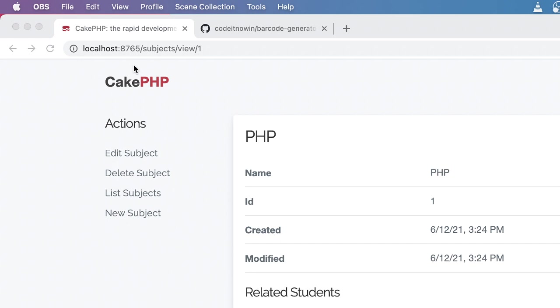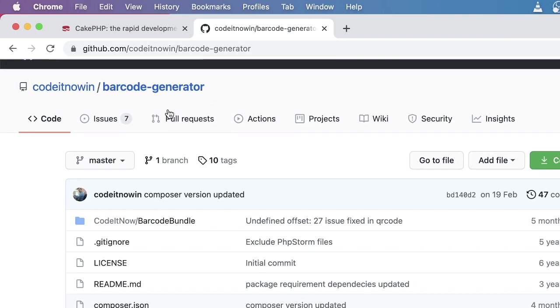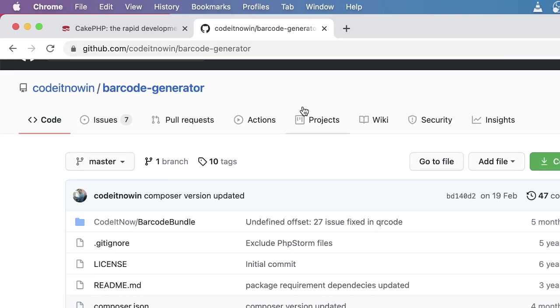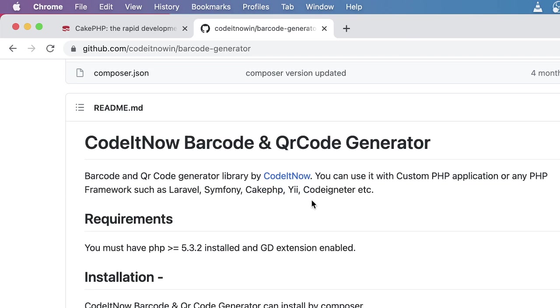For that I will use a package that is given in GitHub and you can see that it was created by couldit9in. This package also supports almost all PHP frameworks.